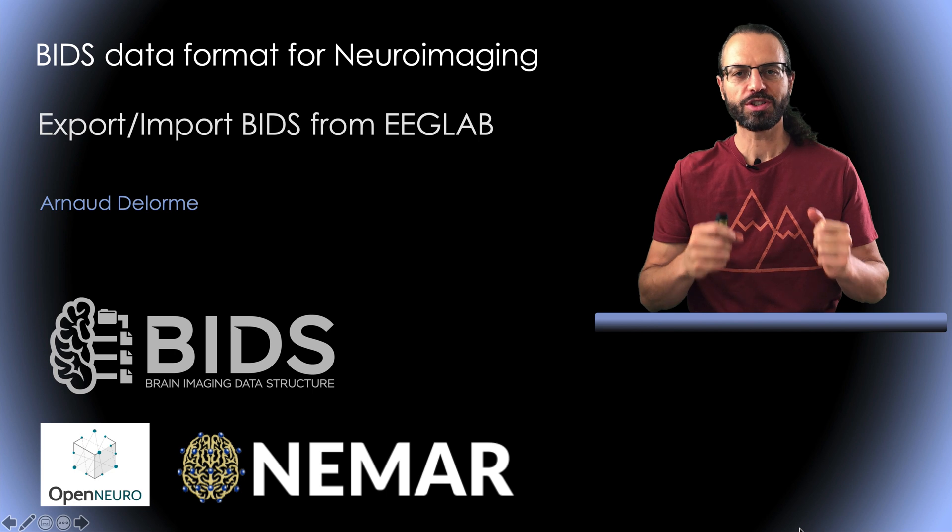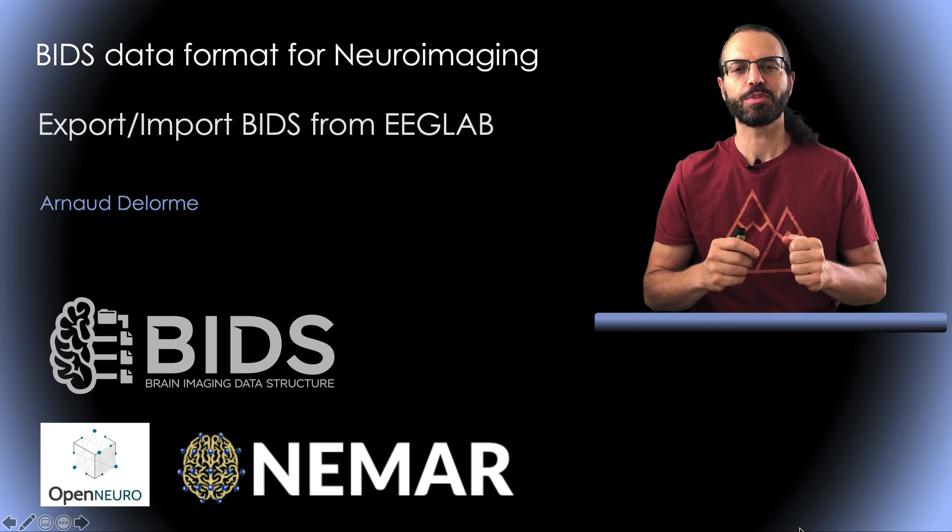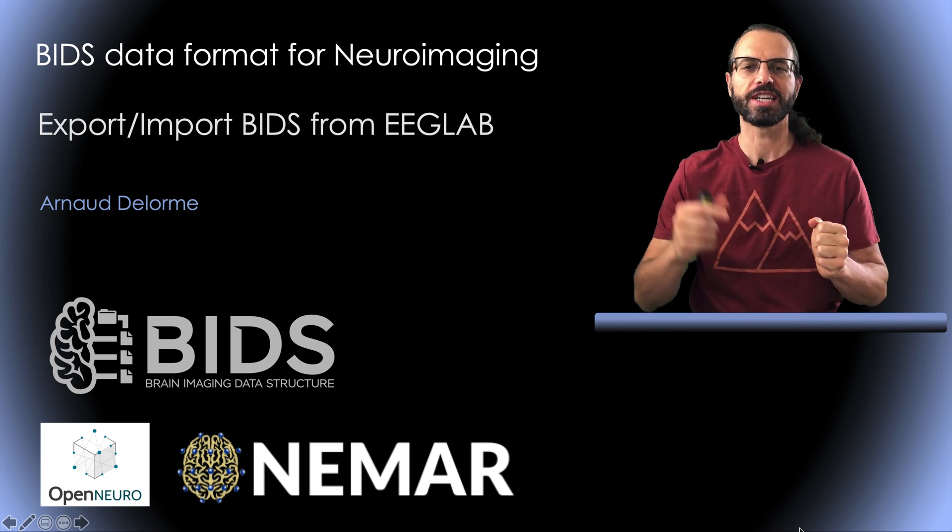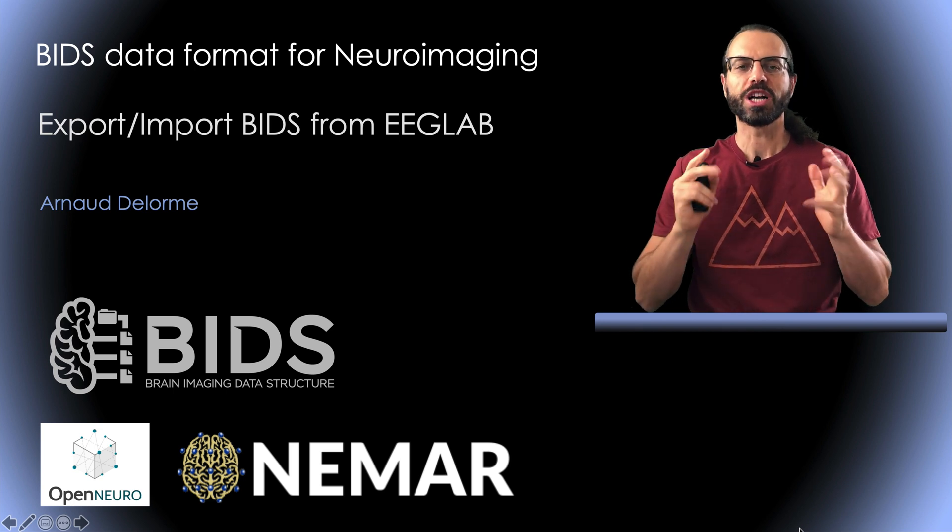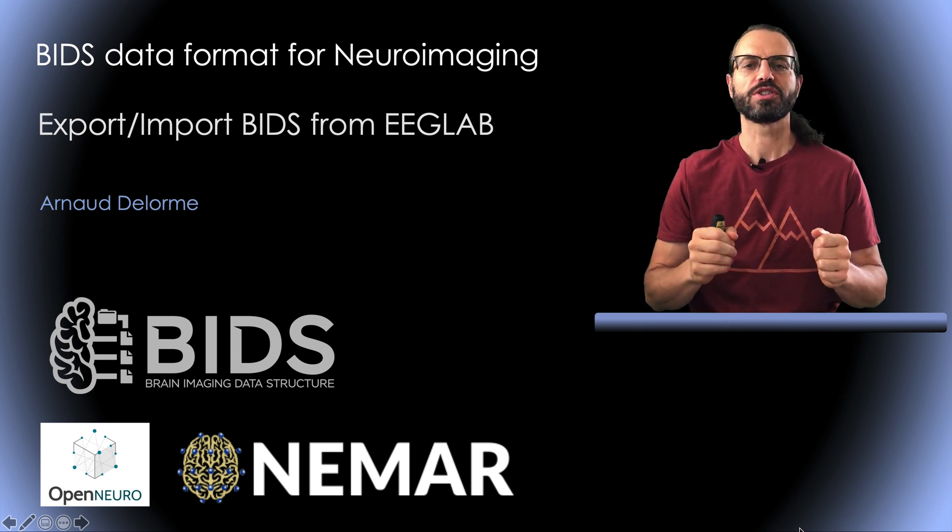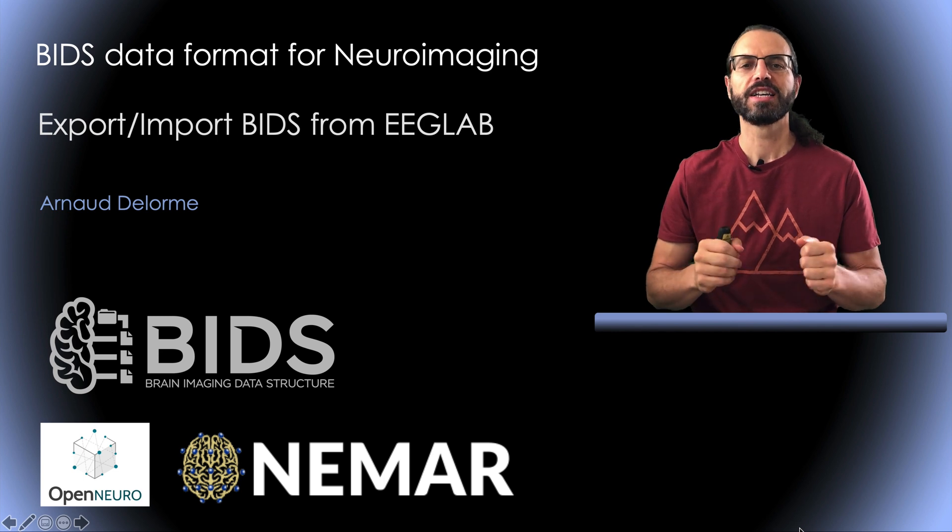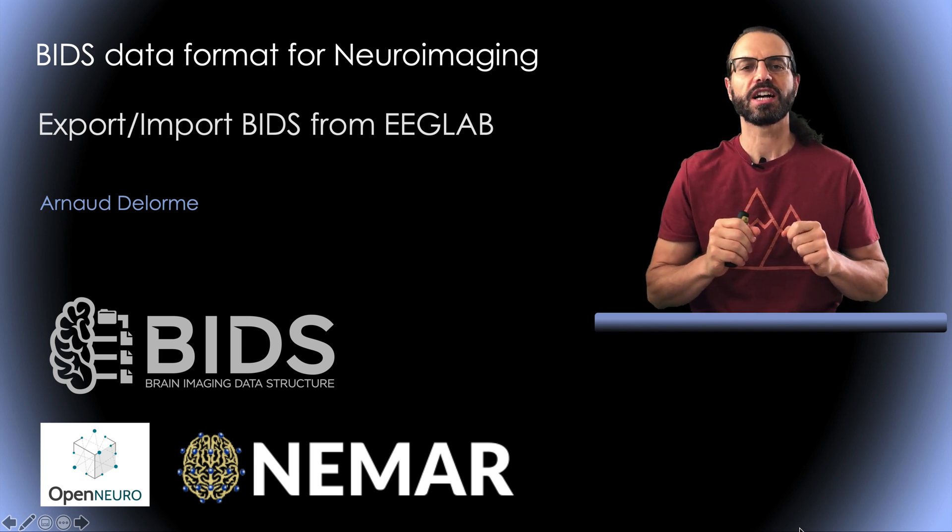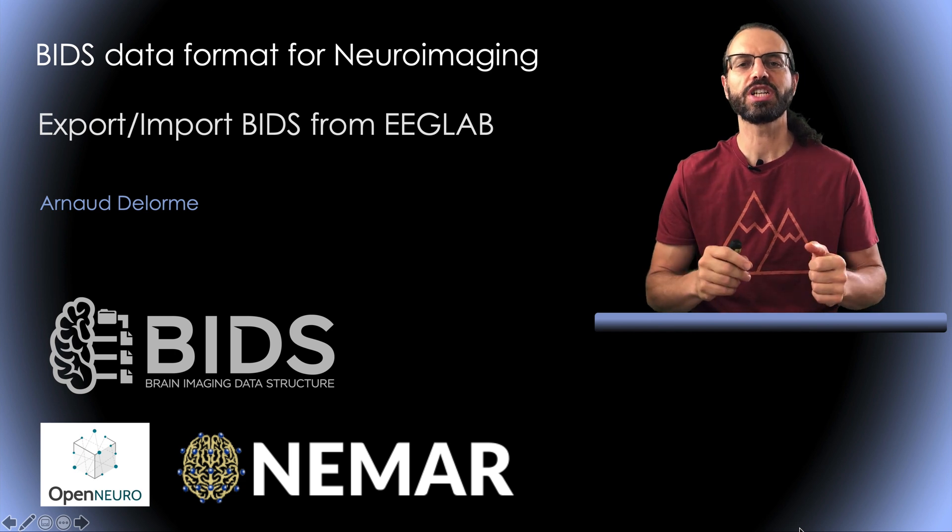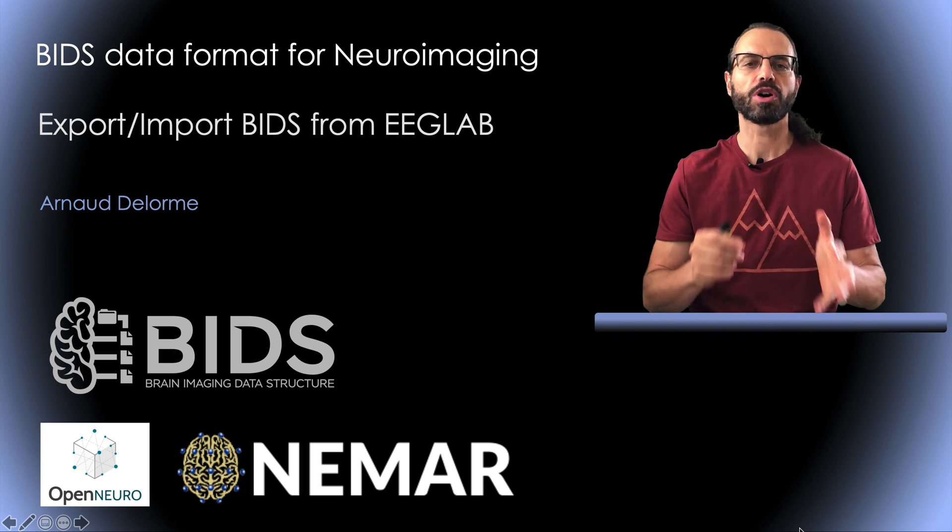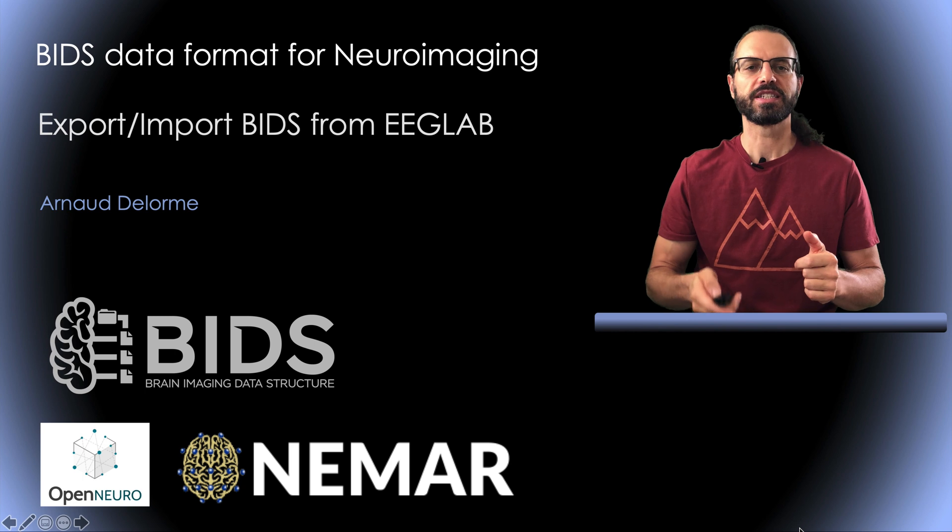If you want to know what BIDS is, there is another presentation on this topic and I put the link in the description. I advise that you watch this other presentation first, especially the part concerning the BIDS example file. In this presentation, first I will show you how to import BIDS data into EEGLAB and then how to export raw data to BIDS.